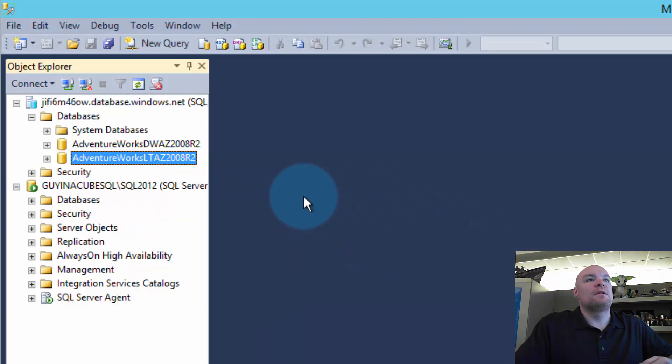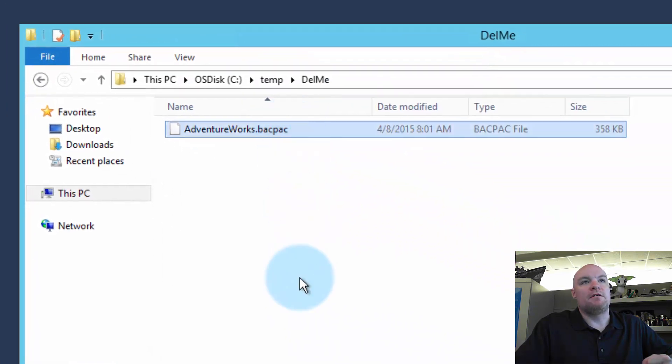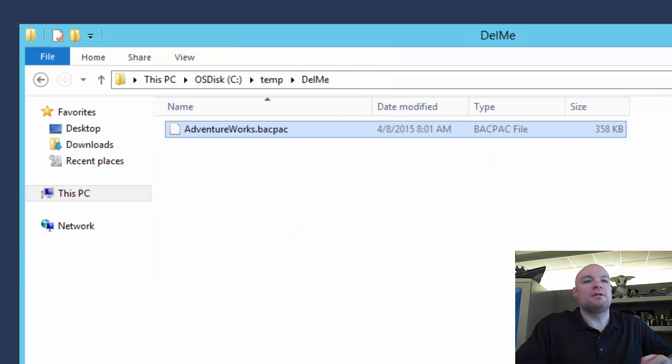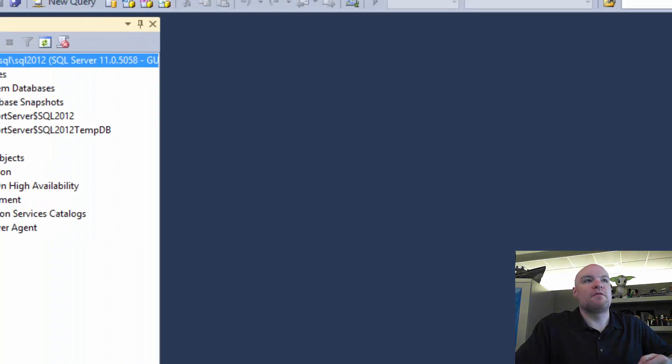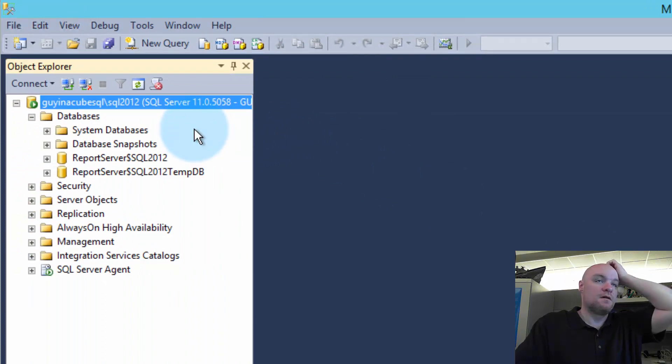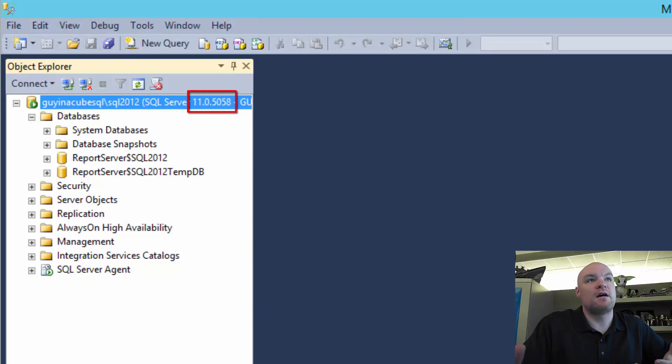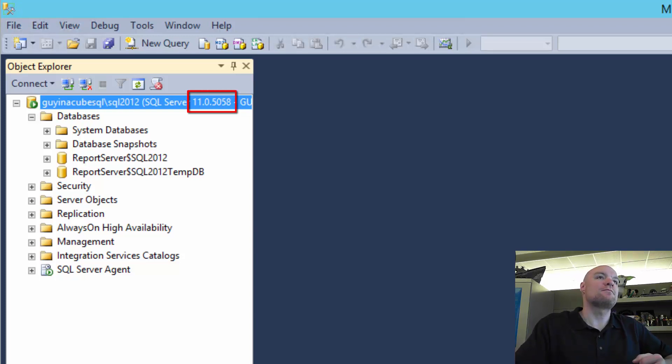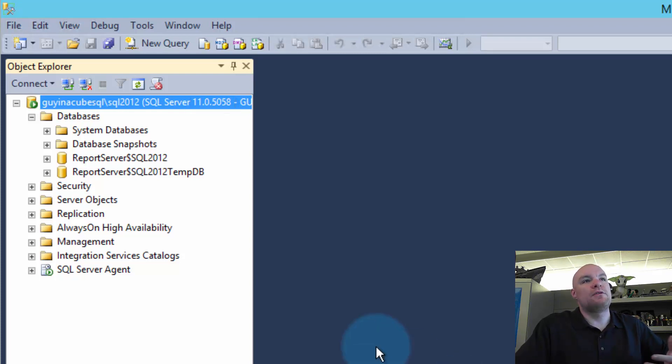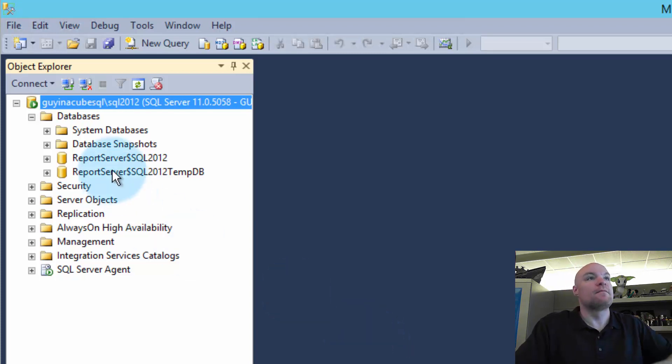So let's take a look at the scenario that we've got. So I've already got a backpack file for one of my databases. This is generated. It's on my local disk. And what I want to do is I'm going to come over here and I've got a SQL server that is SQL 2012. And one thing we'll notice here is the version number is 11.0.5058. So SQL 2012 starts with version 11.